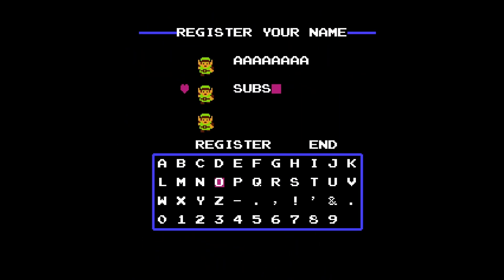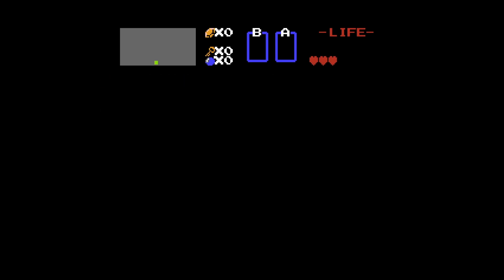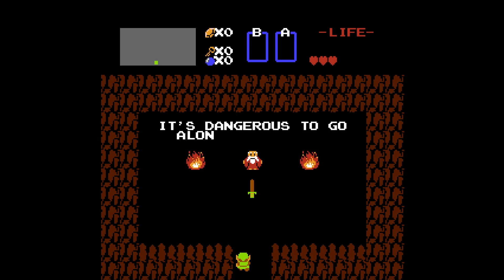Over time, games evolved to use more than one screen, making the world seem larger. Backgrounds became more detailed, and eventually we figured out how to scroll the screen to make a continuous world to play around in.